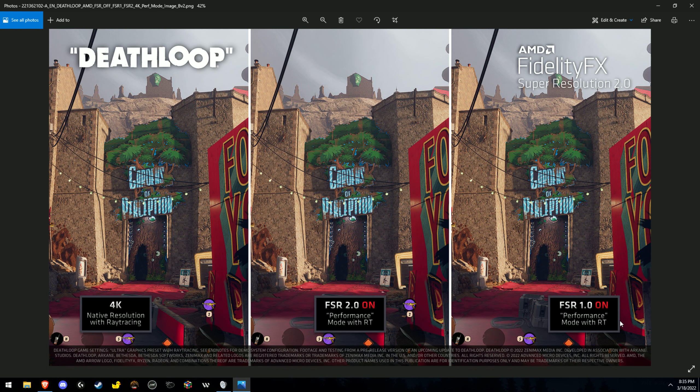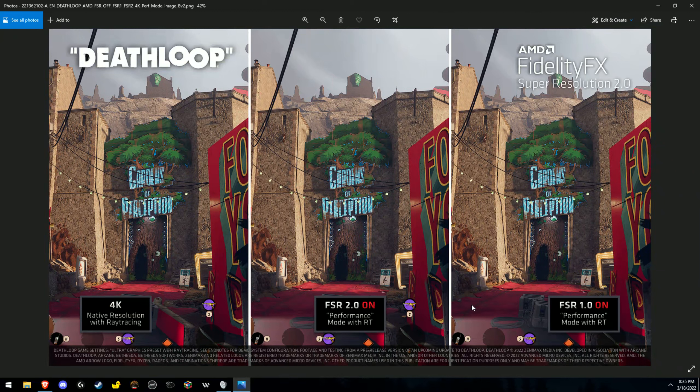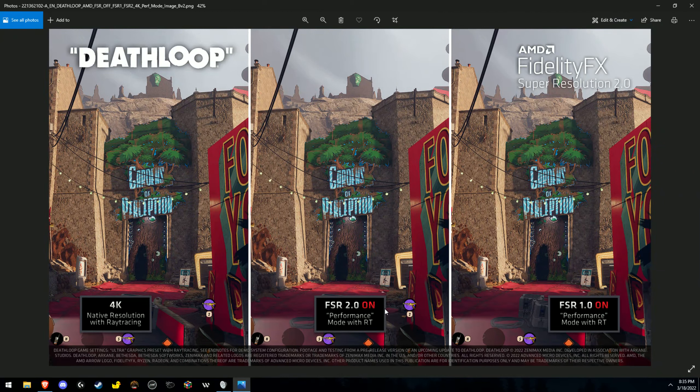It's not to say that FSR 2 isn't better than FSR 1. I do think that it is. Why else would they release it if it wasn't? But obviously they're going to try to make it look as good as possible.